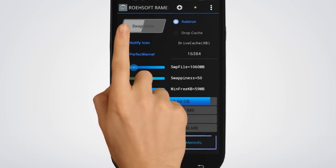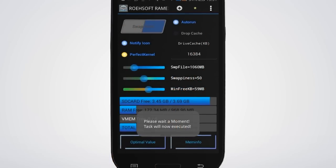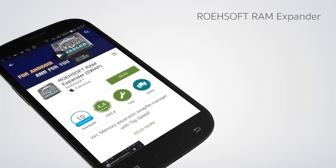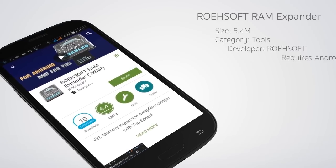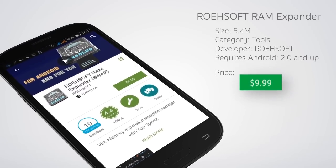Then slide the swap button and select the path or partition for swap, and tap OK. Once again, slide the swap button to the right and wait for a while. Once it is done creating the swap file, you'll have enough memory to run apps and games that you couldn't run before.